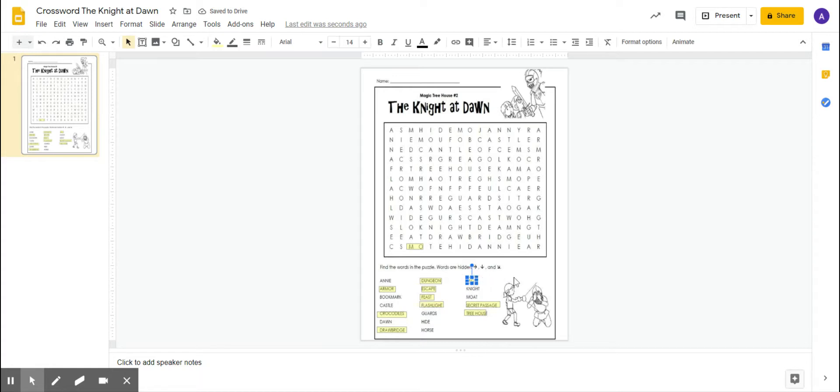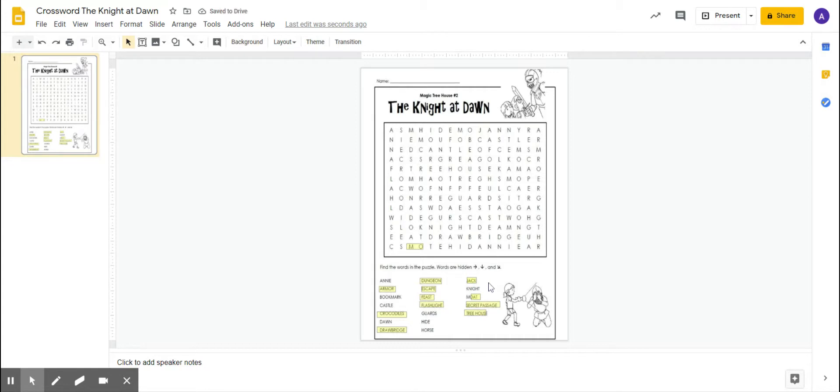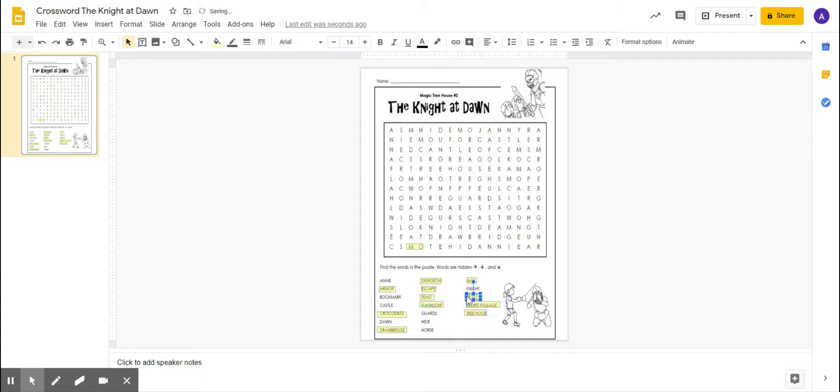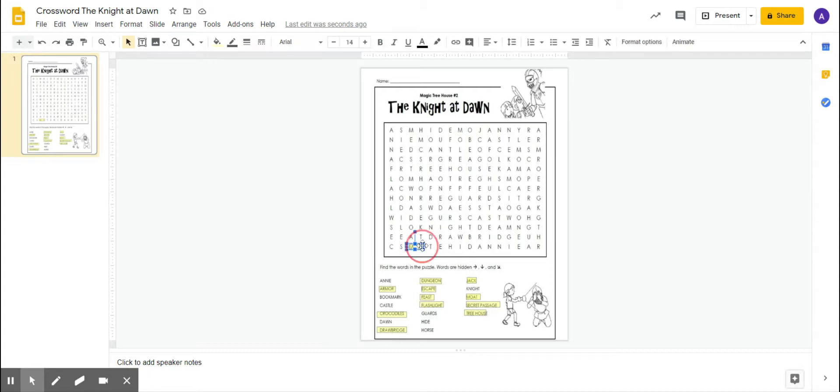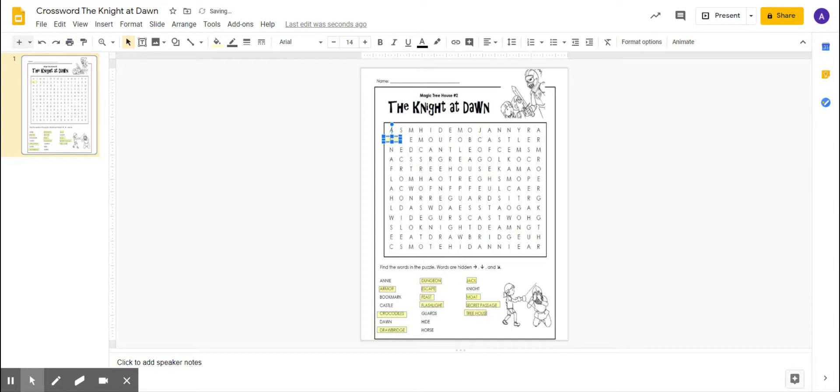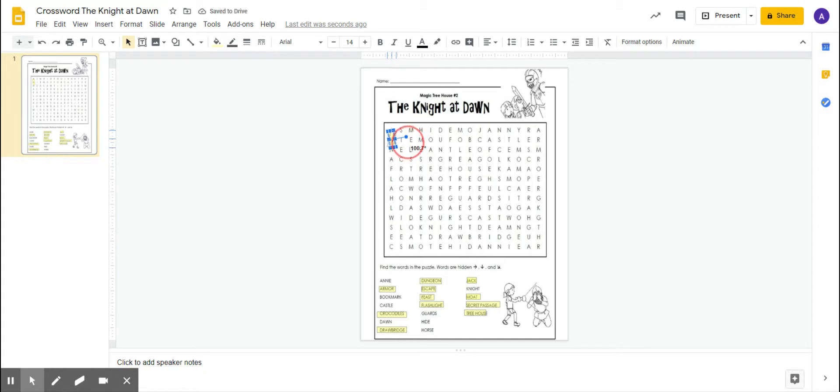Now all you do is copy - Control C to copy and then Control V to paste it. Then I'm just going to move it down to another word. And there I go. I just make sure that I make the boxes the same length as the word so that when they move it up here, they can find the word easily.